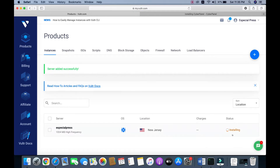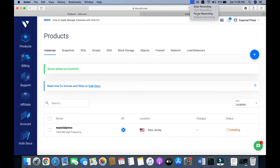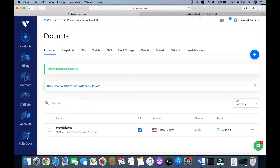Click Deploy. It's installing — it will take some time. I will be right back when the server is installed. Okay, the server is installed properly.